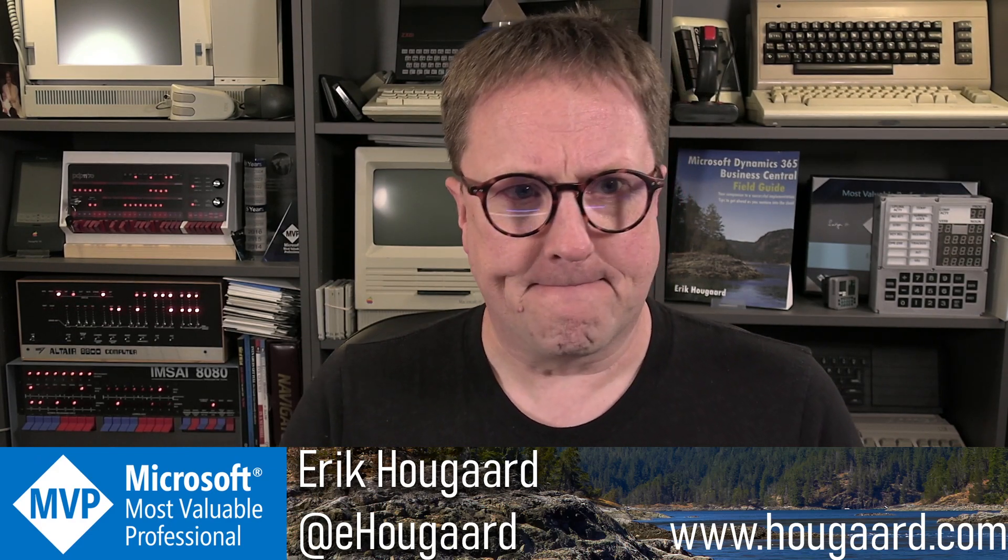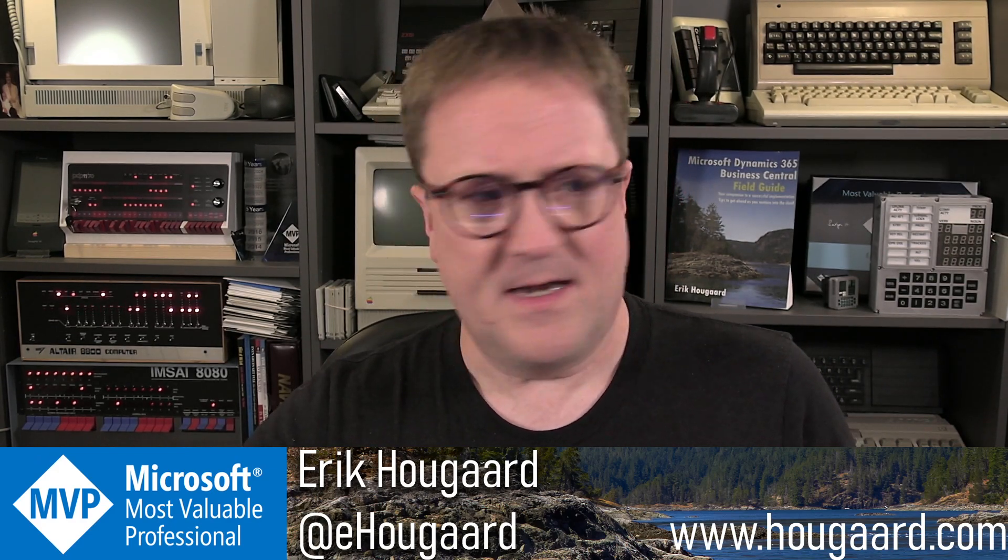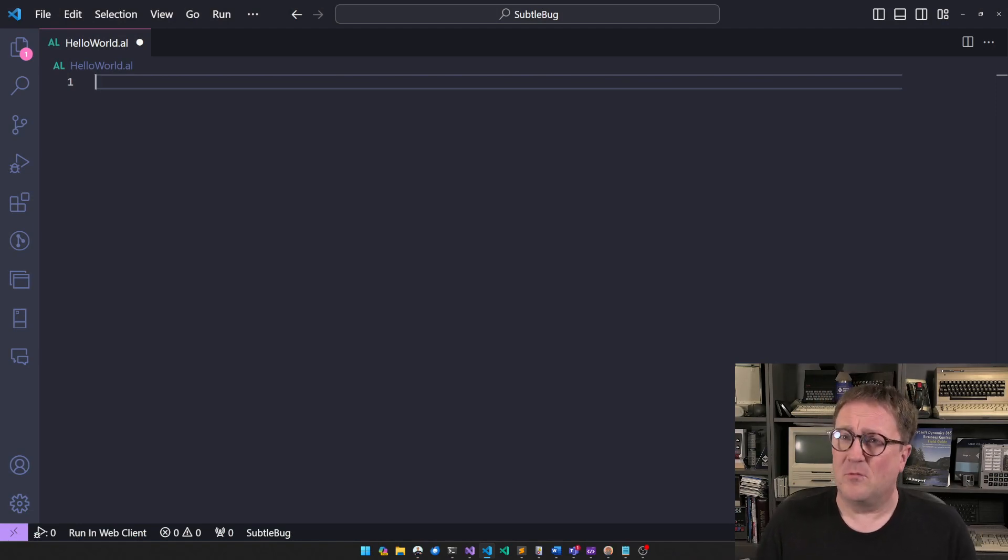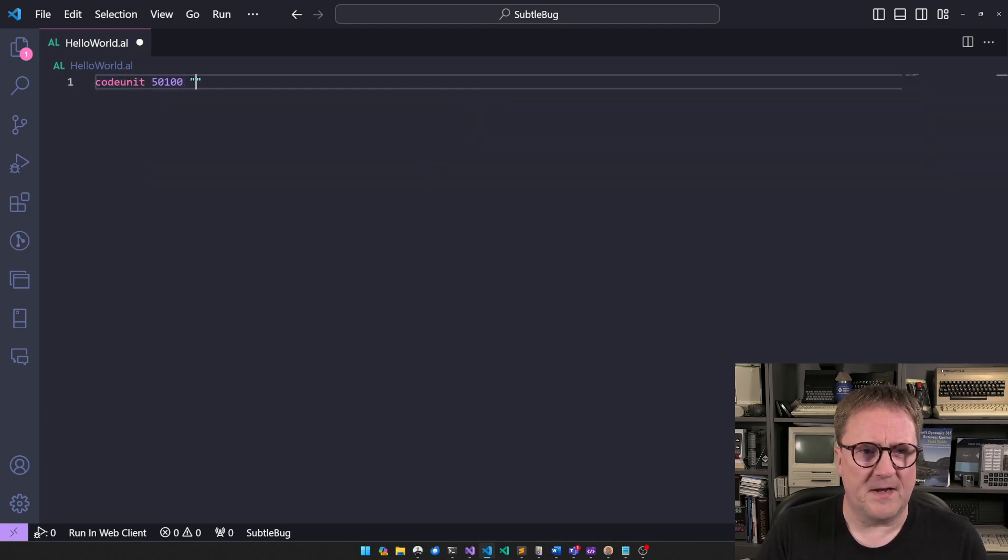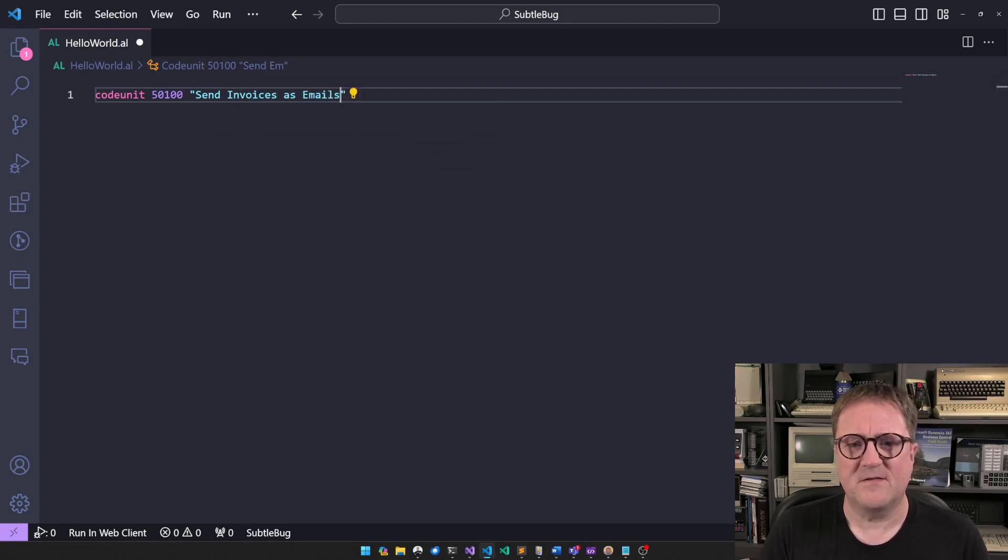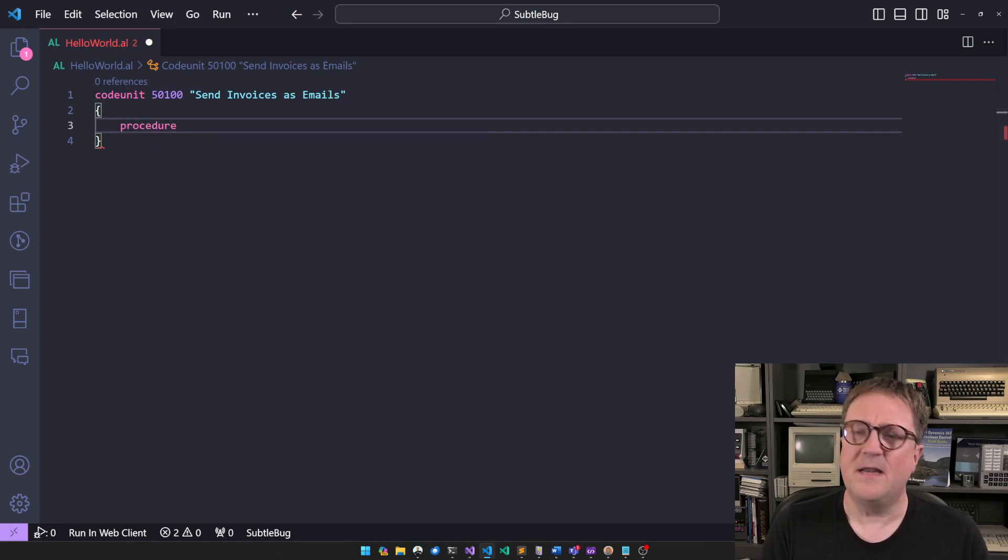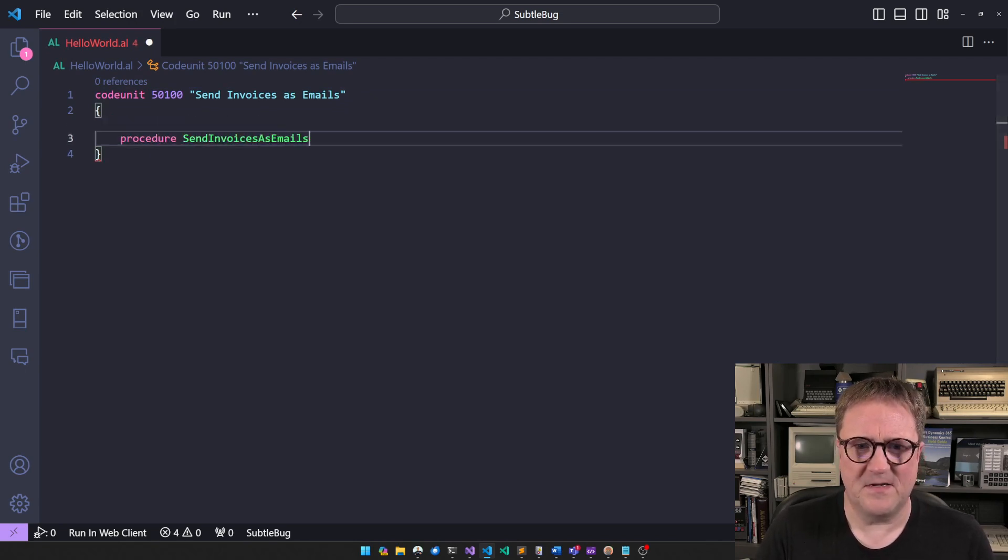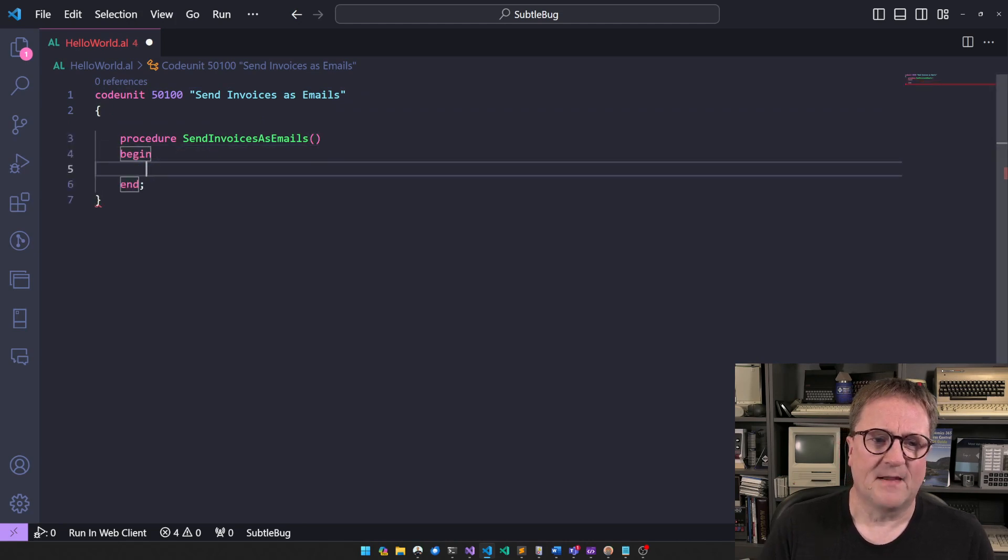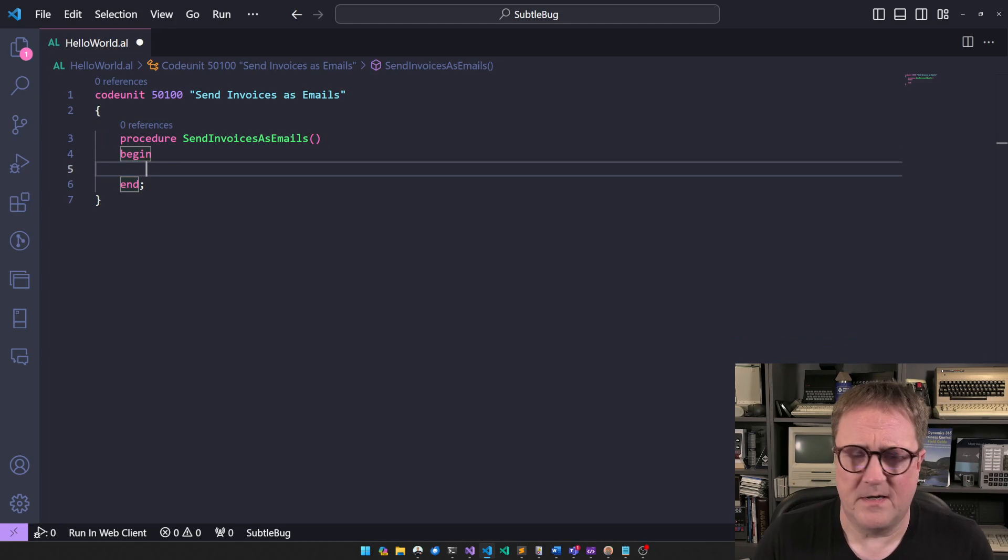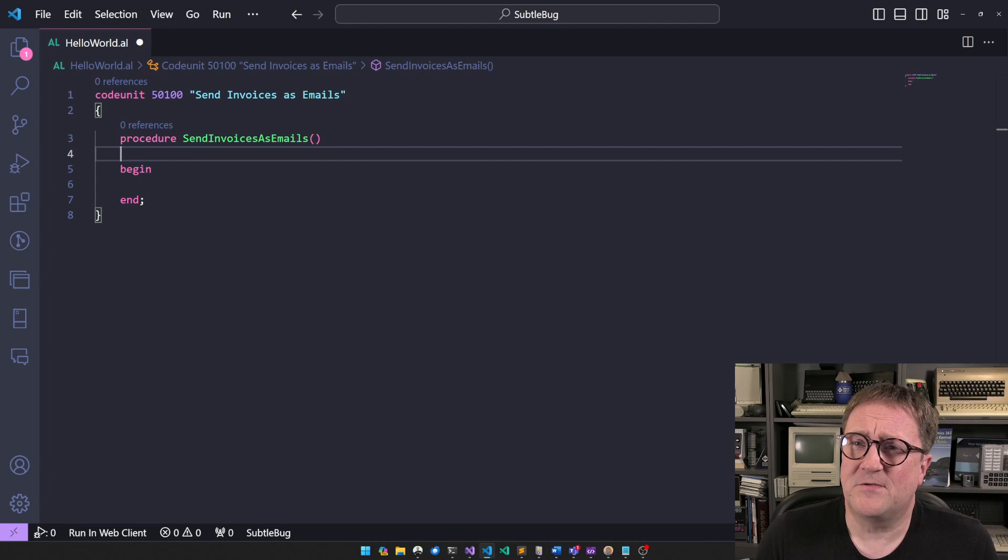And the beginning is on a blank canvas. So I will write an app and we need a code unit for this app and, send invoices as emails. That's a good code unit. And here we need a function. You guessed it, send invoices as emails. So far, so good. Not really any issue at this point. So the task is clear. We need to email some invoices.